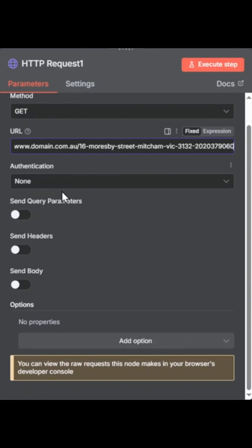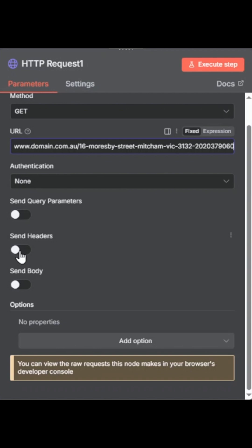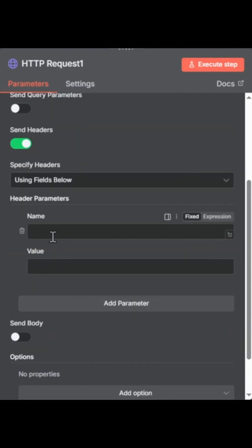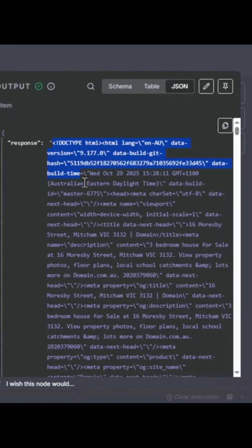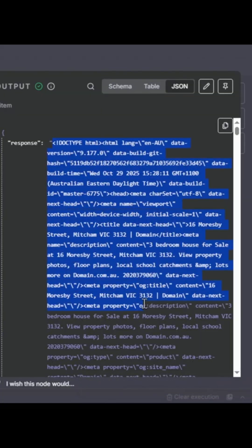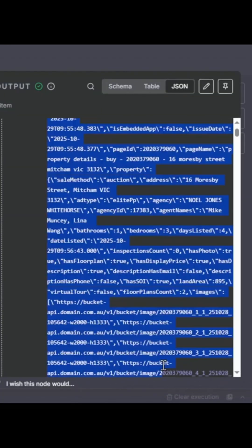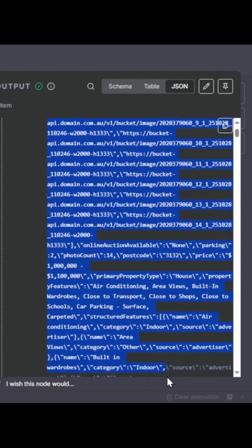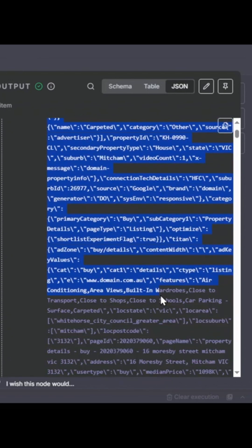And so we go through and fill in these parameters. Authentication we don't need because we're not authenticating to access the website. We do need to send headers to this website. This is the text-based representation of the source code of the webpage. It's quite large and quite lengthy.